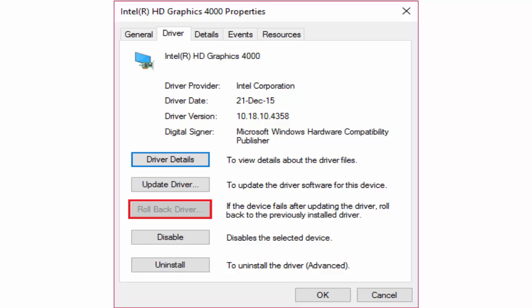In properties window you can see an option like rollback driver. Select on it and click OK to save settings. This will rollback driver settings. Reboot your PC and see whether the problem is fixed or not.